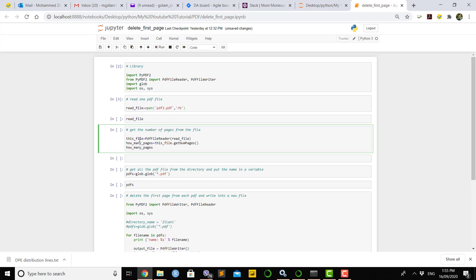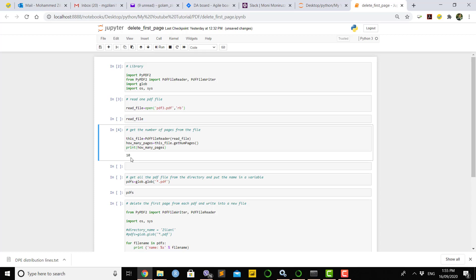Using that variable you can get the number of pages from the PDF file. Call get_num_pages() on the variable and store it in how_many_pages. If you print how_many_pages it will give you the number of pages in that PDF file. As shown earlier, that file had 10 pages, so it will output 10.